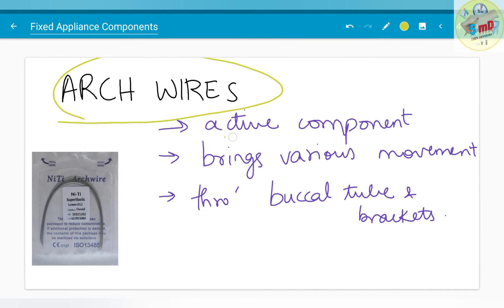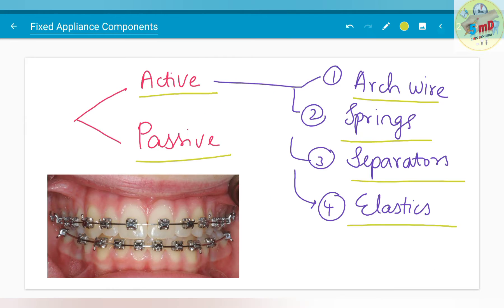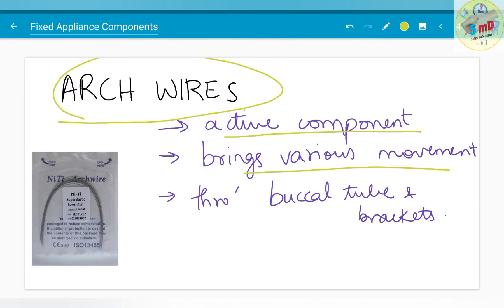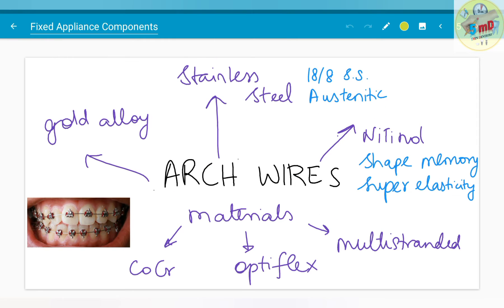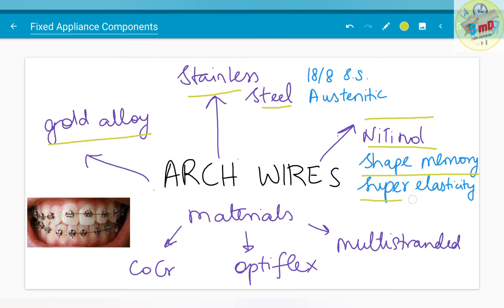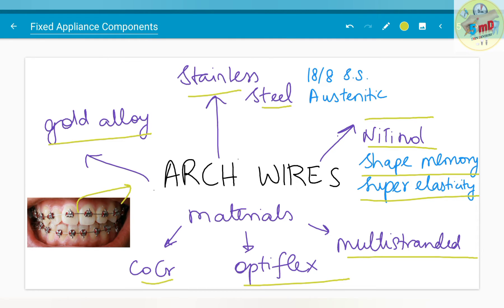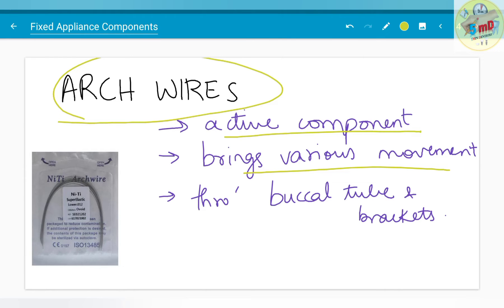Arch wires are an active component and bring about various movements through buccal tube and brackets. As you can see in this picture, this is an arch wire. The arch wire can be classified depending on the type of material used. It can be made of gold alloy, stainless steel, or nitinol — which is commonly used because of its shape memory and super elasticity. It can also be made of cobalt chromium, or it can be an optiflex arch wire which is transparent or more aesthetic in appearance. Multi-stranded arch wires are also available. Here you are seeing a nitinol type of arch wire — these are a pack of nitinol arch wires.